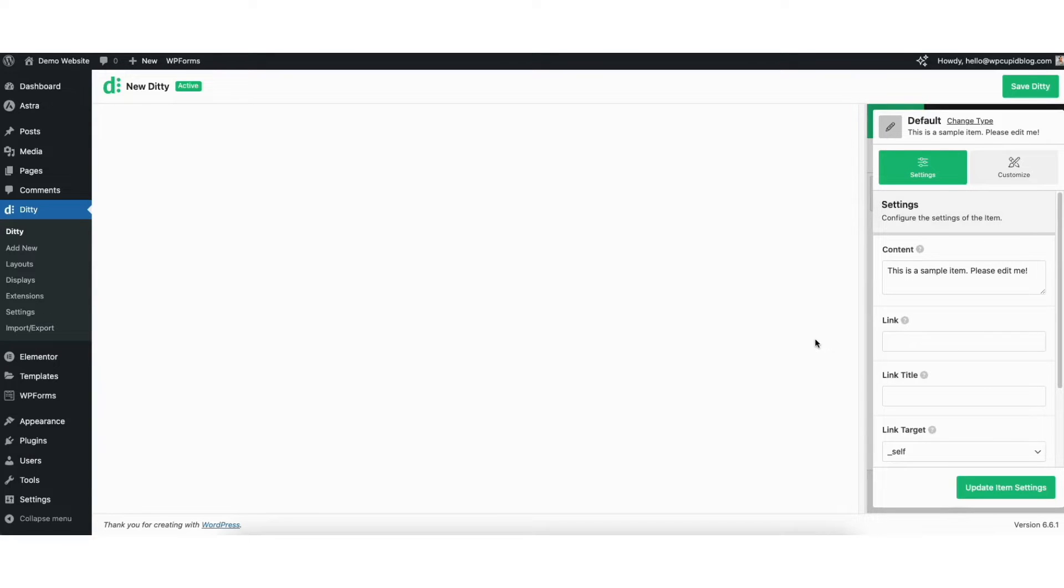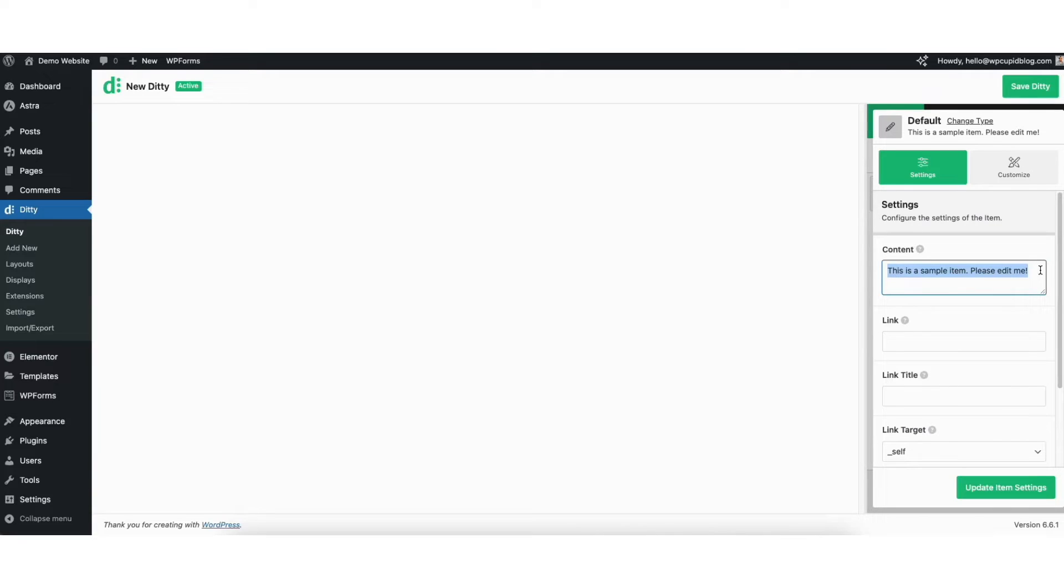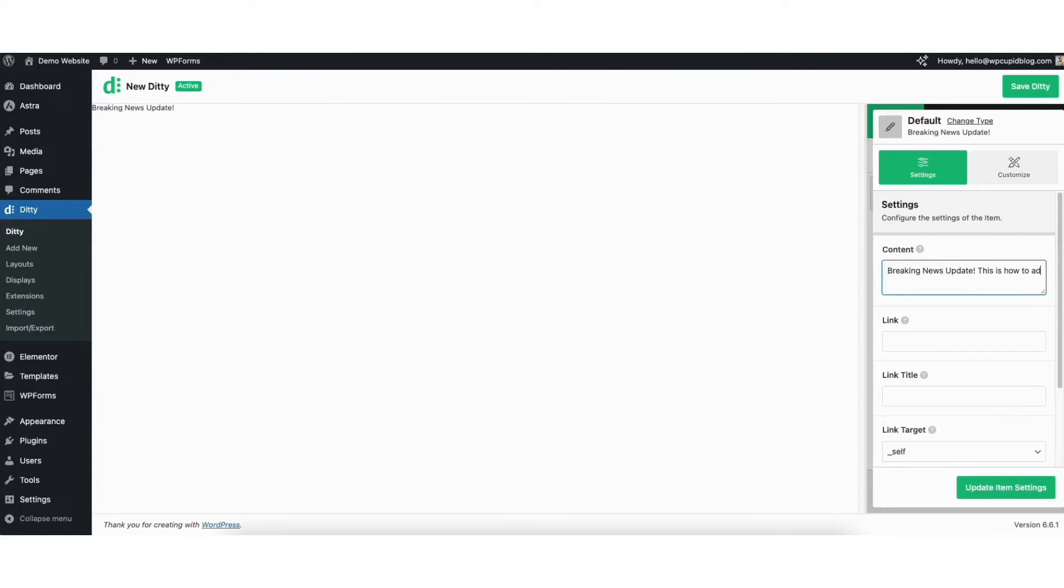You'll see the text here. You can replace this and put anything you'd like. I'll put in 'breaking news update, this is how to add news ticker in WordPress.'